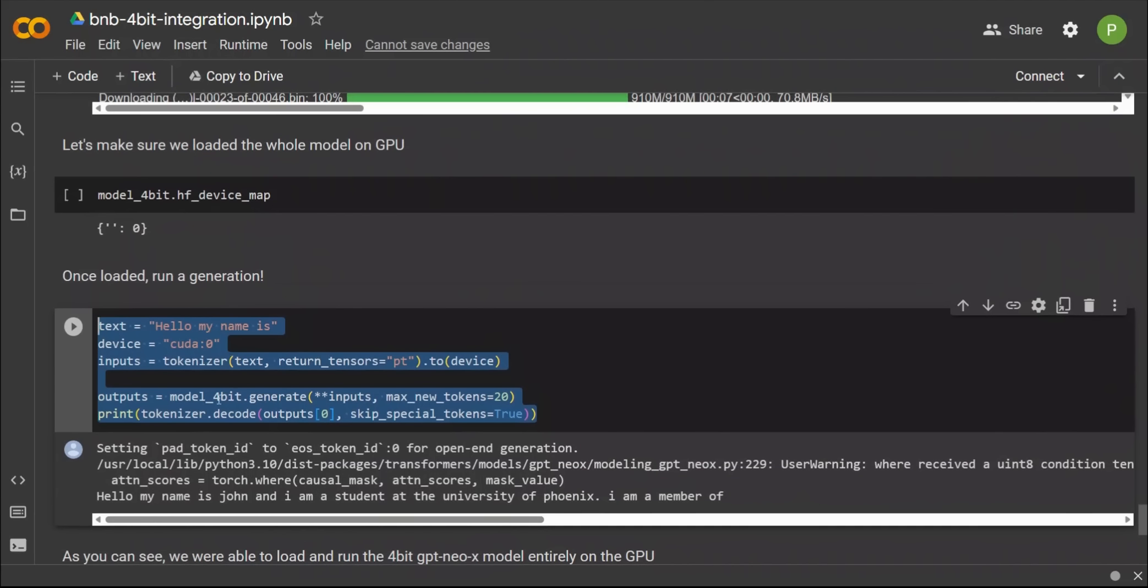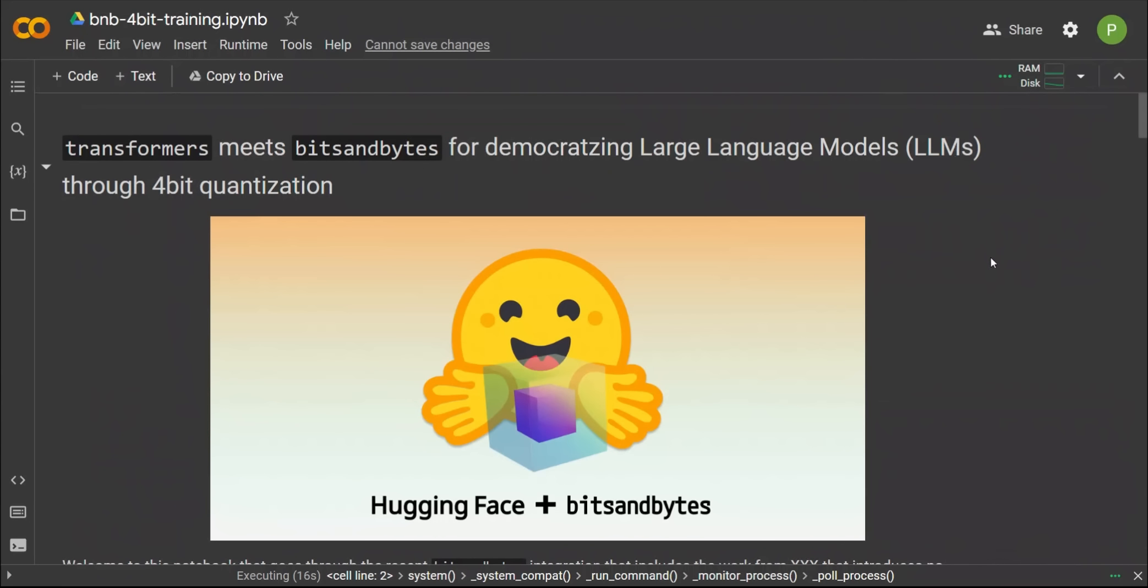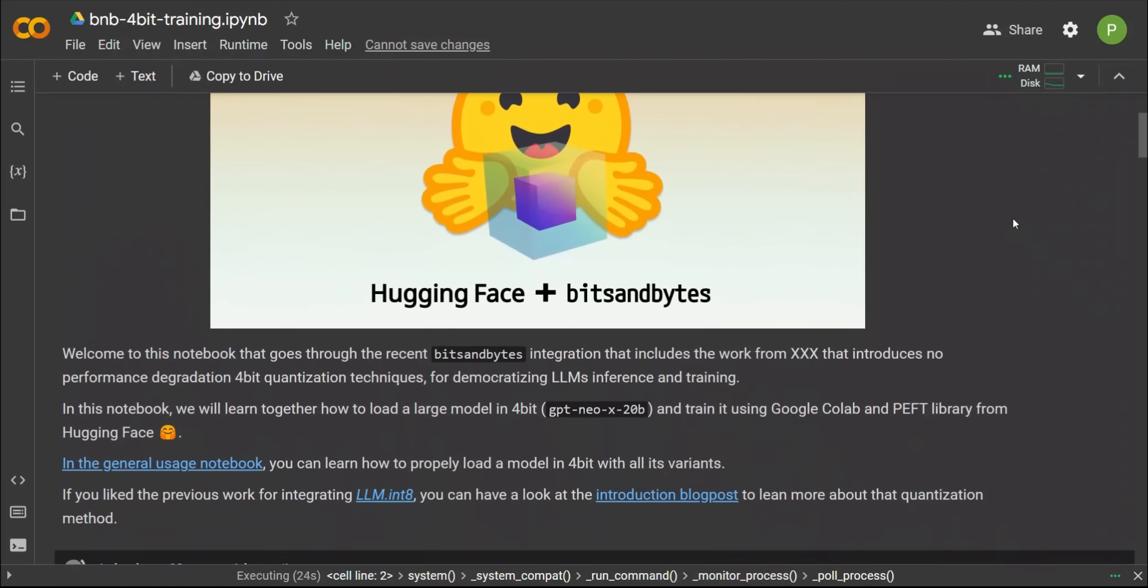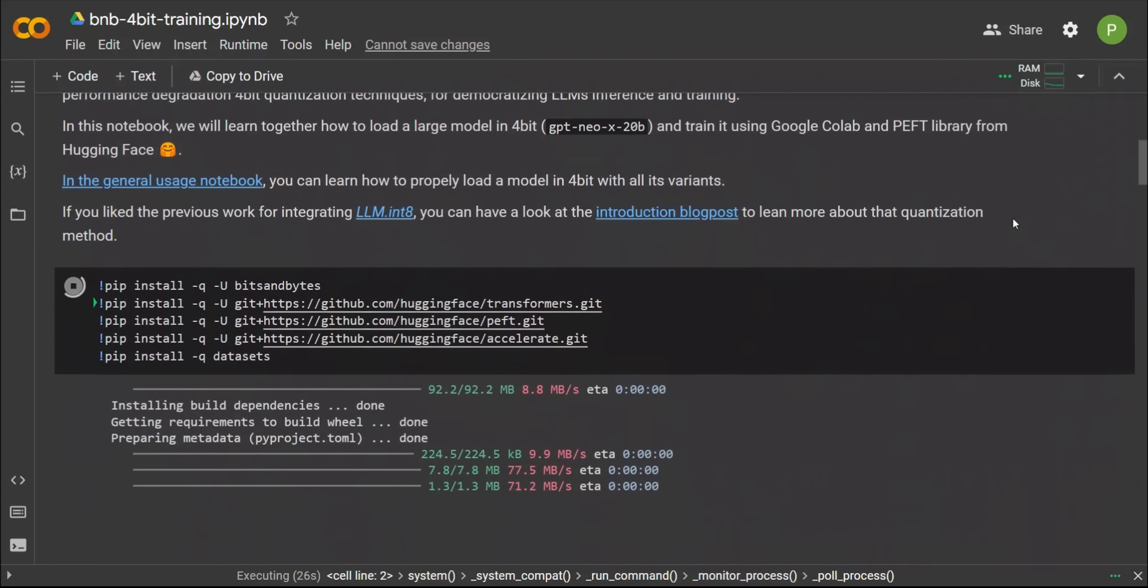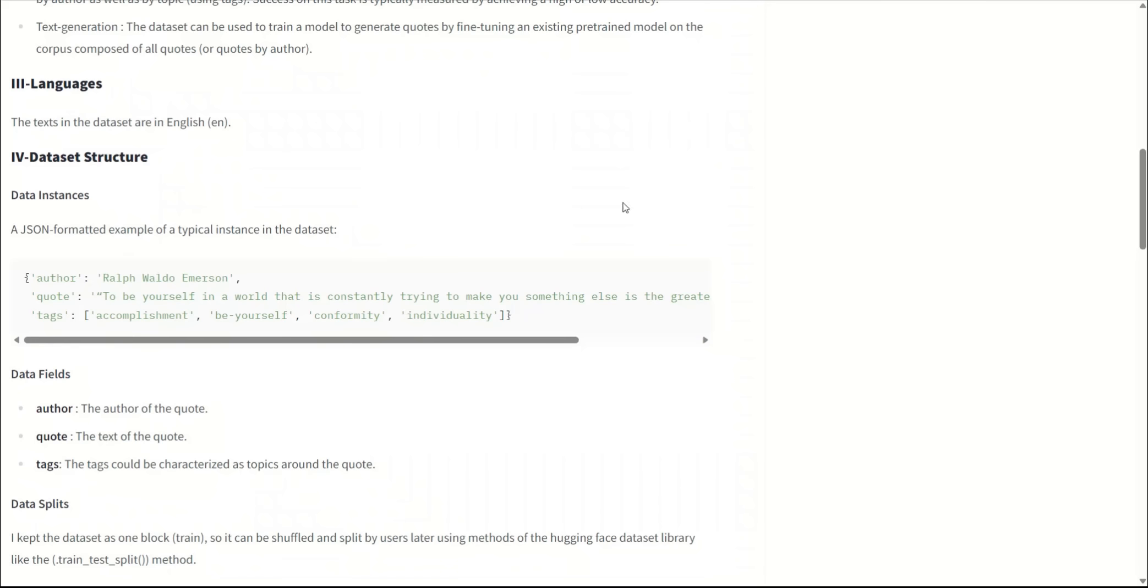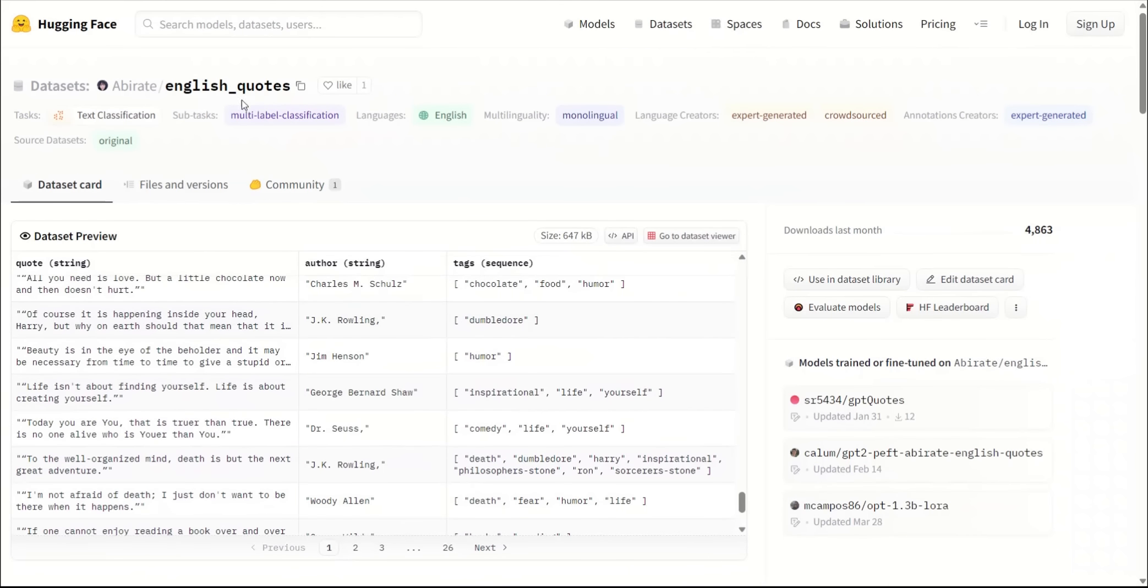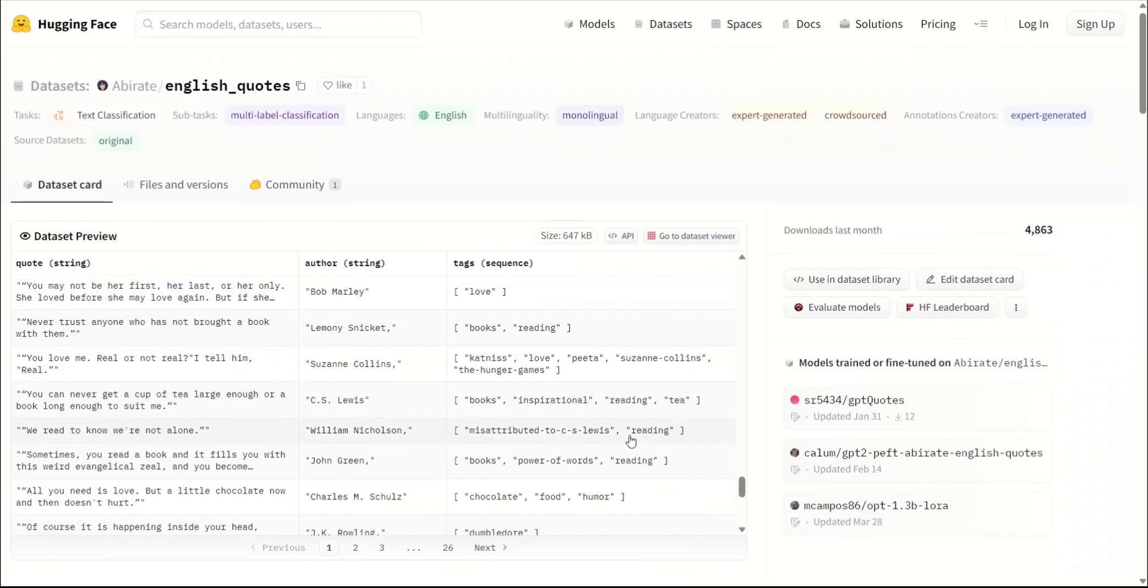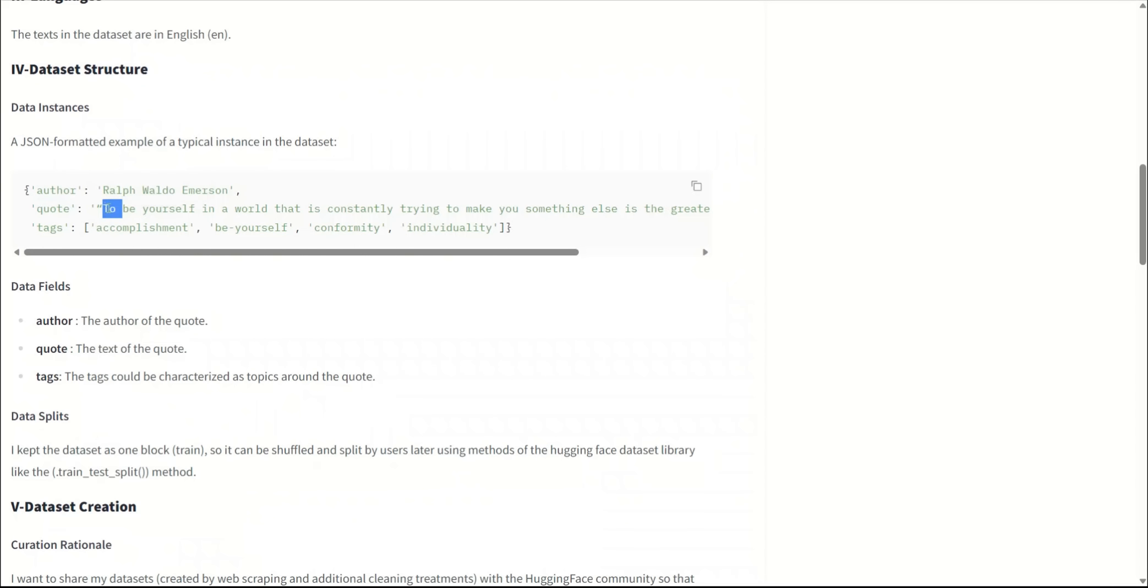The rest of the process is exactly the same that you would perform in transformer package. You can actually get predictions using this 20 billion parameter model, which is crazy because this T4 GPU that Google provides has only 15 gigabytes of RAM. Next, we will look at this second notebook, which shows you how you can fine-tune a model based on your own dataset.